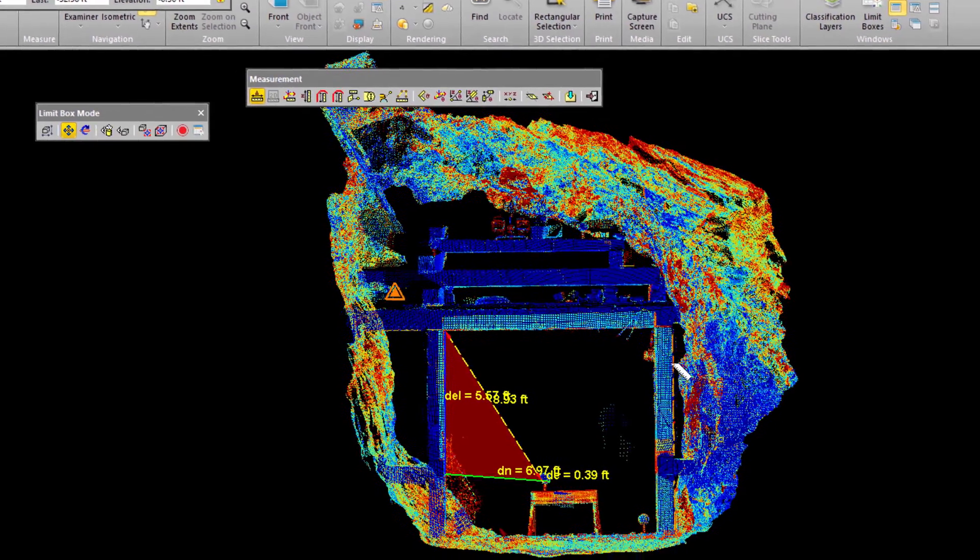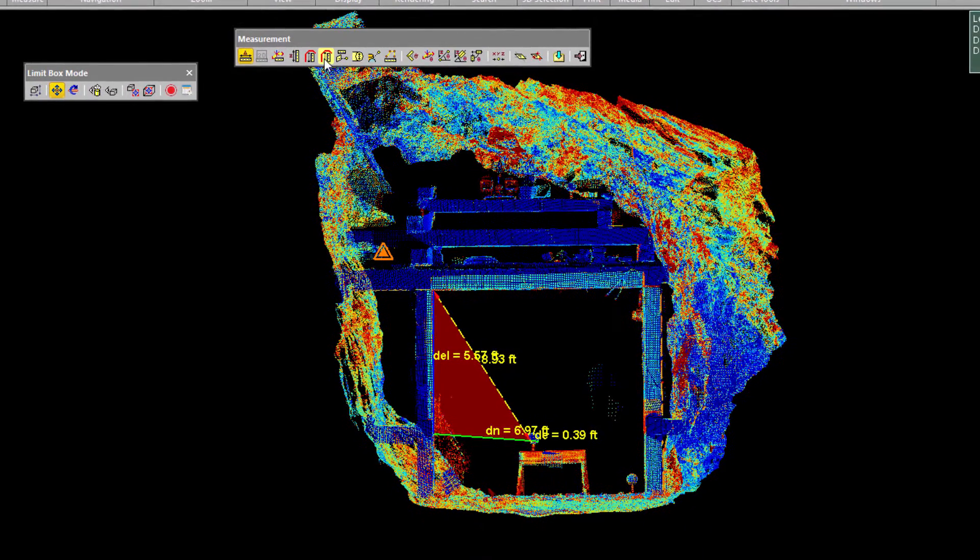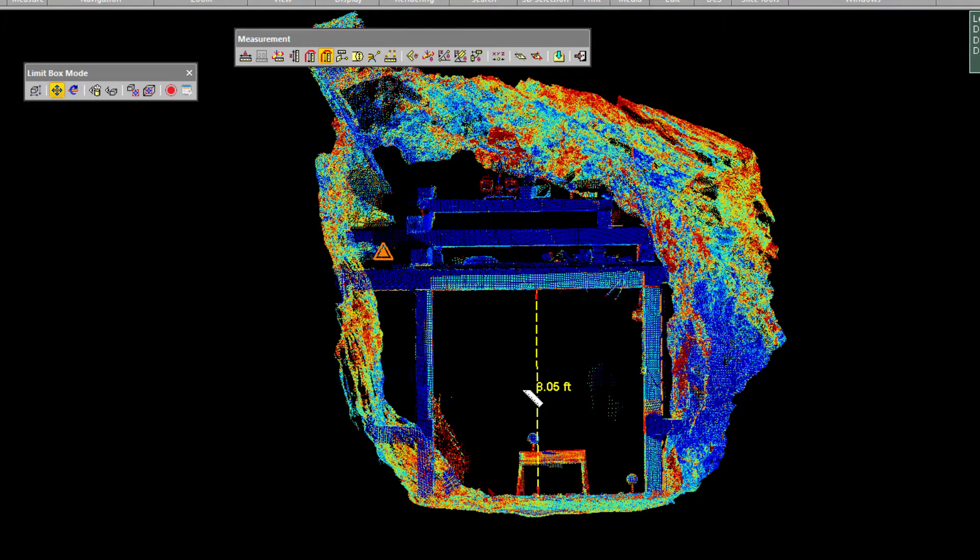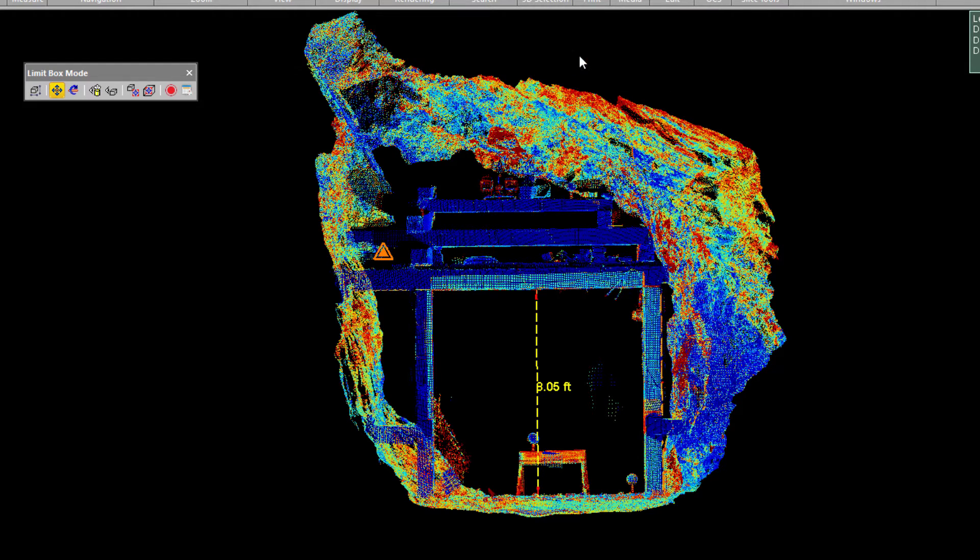Or you can use some of the specialty measurement tools, such as this one, which allows you to take a vertical clearance from one object to another object below it. Once you've finished taking measurements, simply click on the door icon to close the tool.